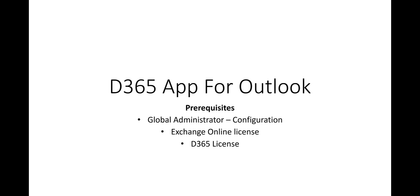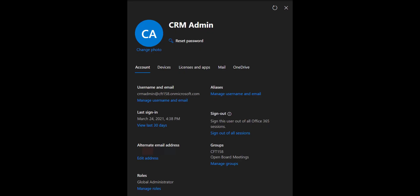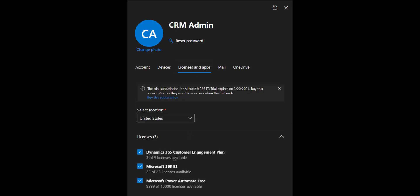Let's dive into the configuration. Let's say that CRM admin is the user who will be configuring Dynamics 365 app for Outlook for themselves and for other users. Make sure that this user has a global administrator role in Office 365. Also on the licensing front, any user who wishes to use Dynamics 365 app for Outlook must have an E3 license or any other license that has Exchange Online service.